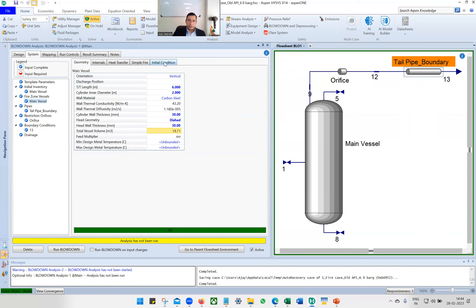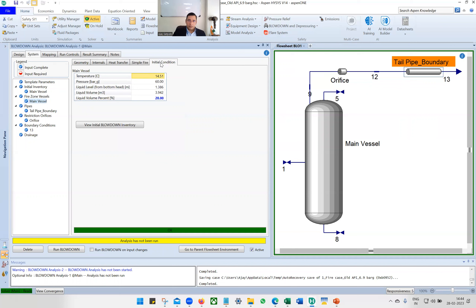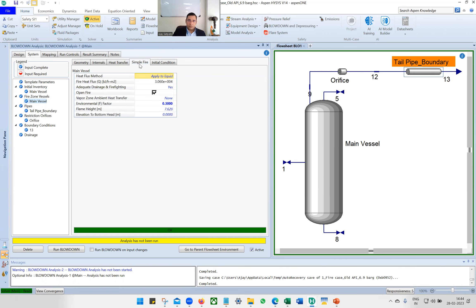Next is initial conditions — set 20% liquid level. Then go to Simple Fire. This vessel has insulation, so the environment factor is 0.3.